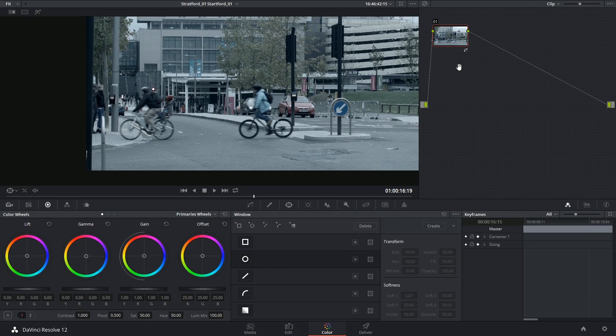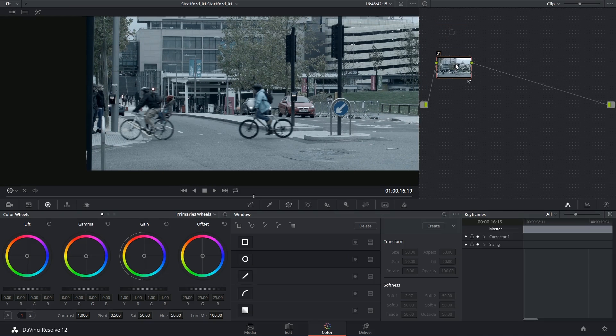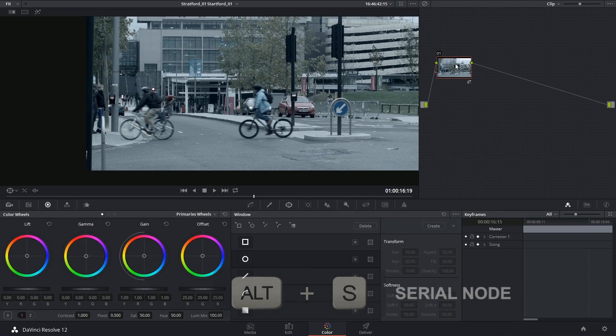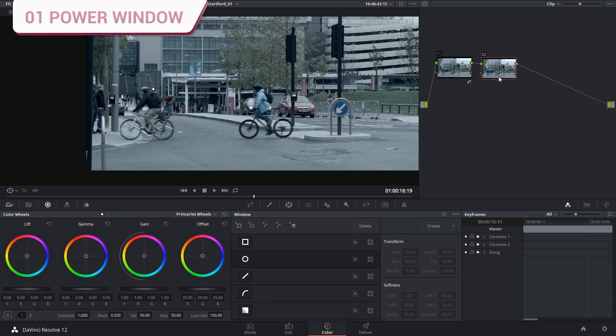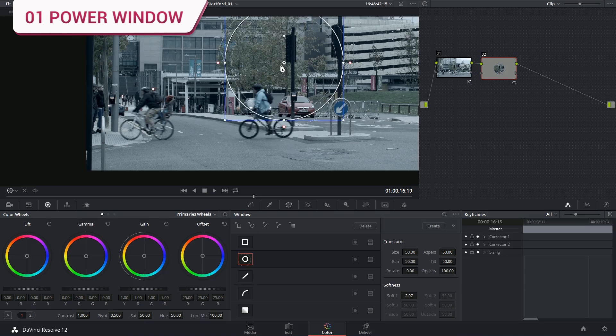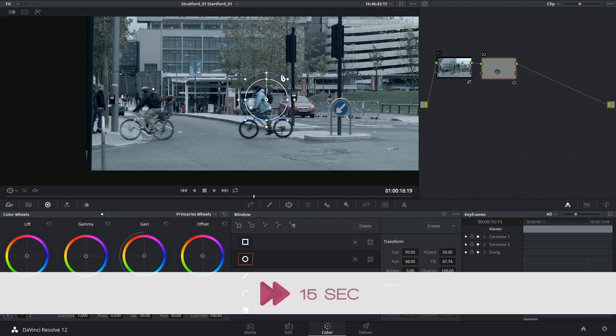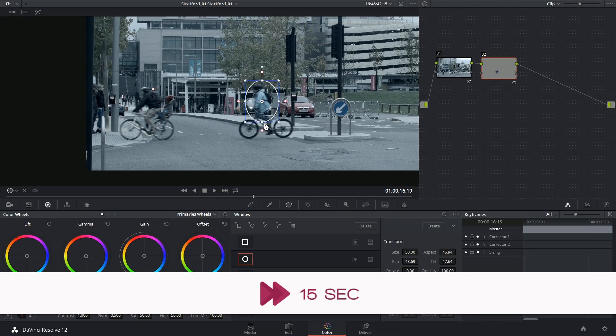I'm going to begin by tracking the cyclist at the back. I'm going to create a serial node and drop in an ellipse to select the cyclist.